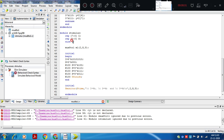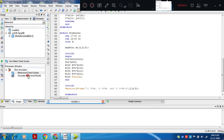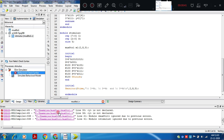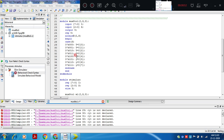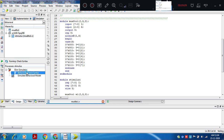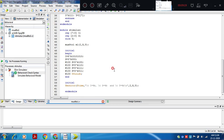Some syntax errors need to be corrected. Verilog is a case sensitive language. The output y was defined in lower case but used in upper case, so we need to change lower case y to upper case Y. After the correction, there are no more syntax errors. The stimulus has also been written.